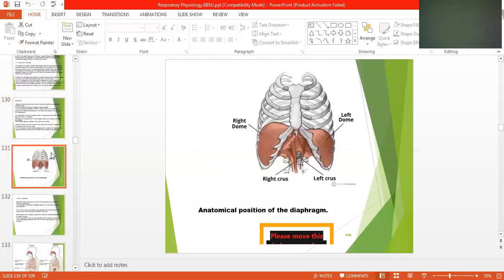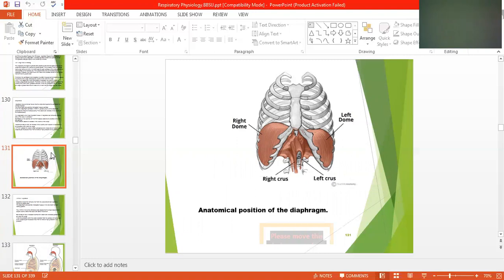Here is a figure of the lung. You can see that the thoracic cavity is separated through the diaphragm, with the right and left lobes shown. The anatomical position of the diaphragm is visible.